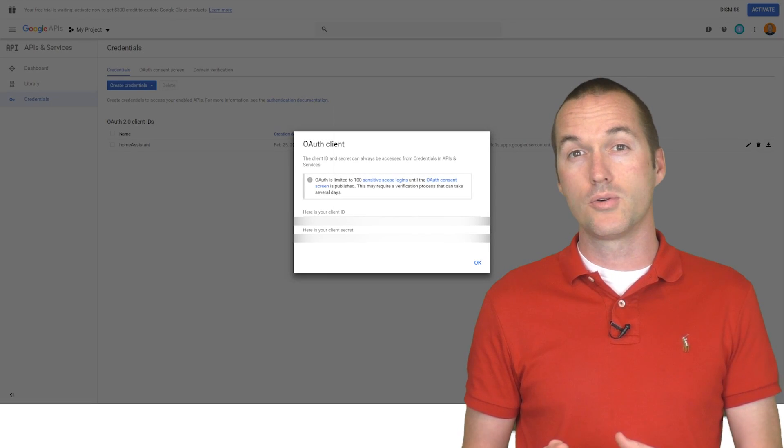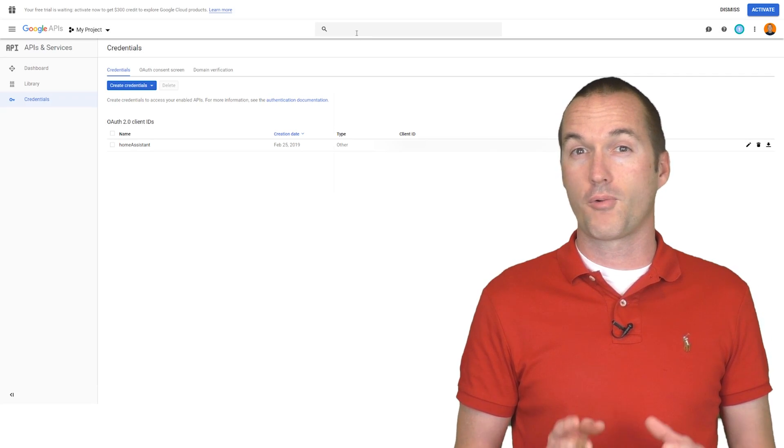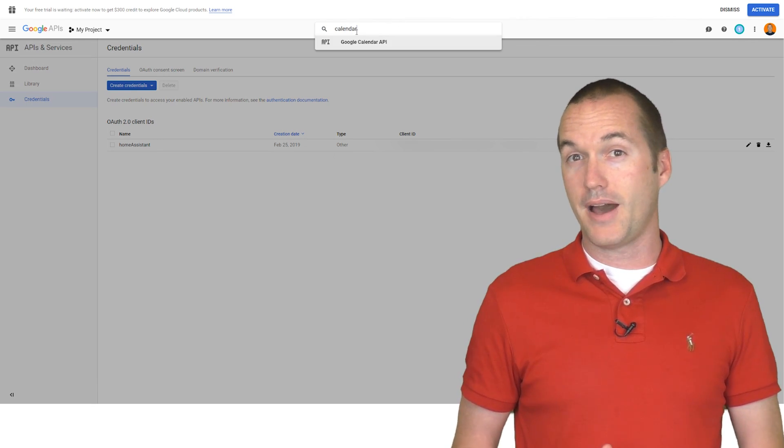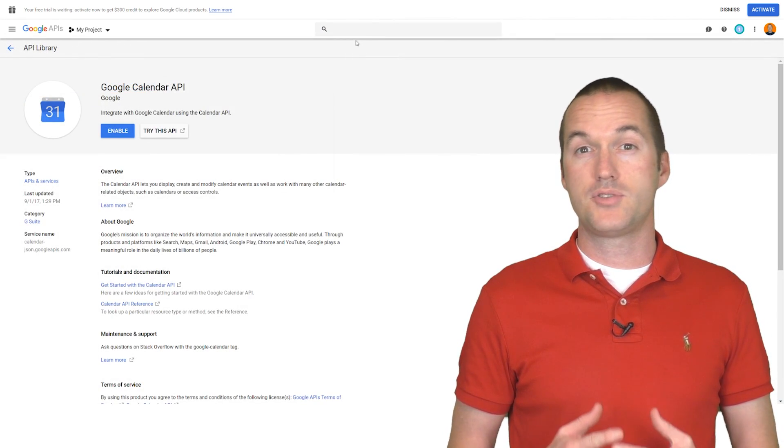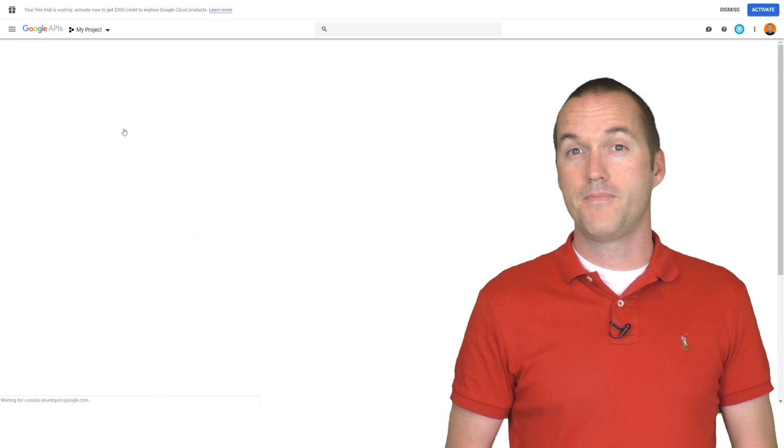Go back to the Google Developers Console and search for Calendar, and then select Google Calendar API. On the next screen that pops up, just click Enable, and then you're all set.